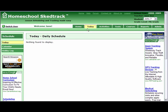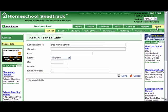The default page at login is the Today page. To edit terms and days off, we go to Admin, then the School Years tab.